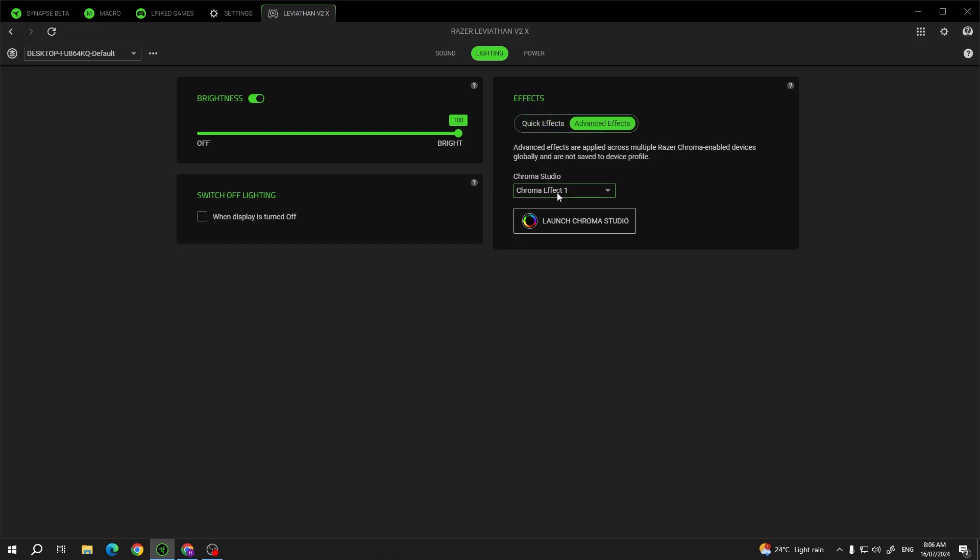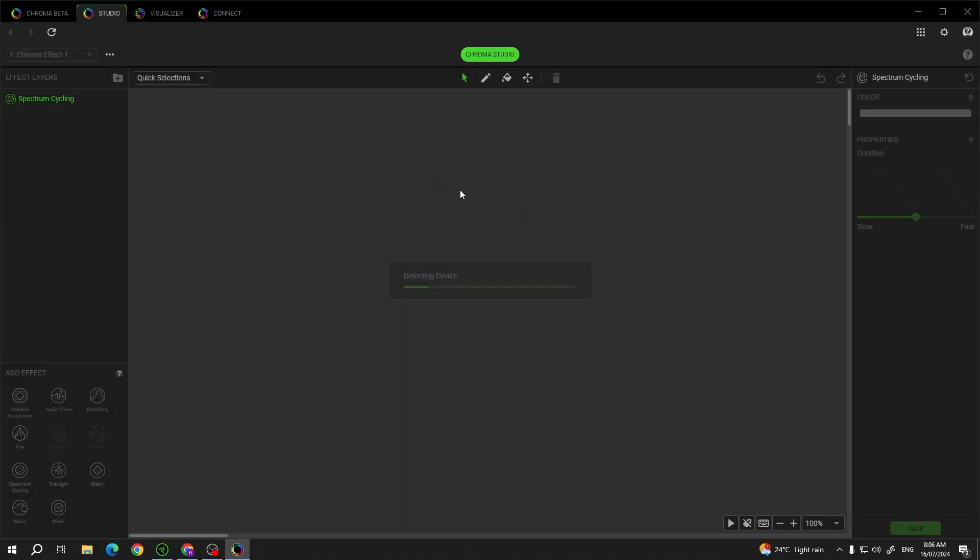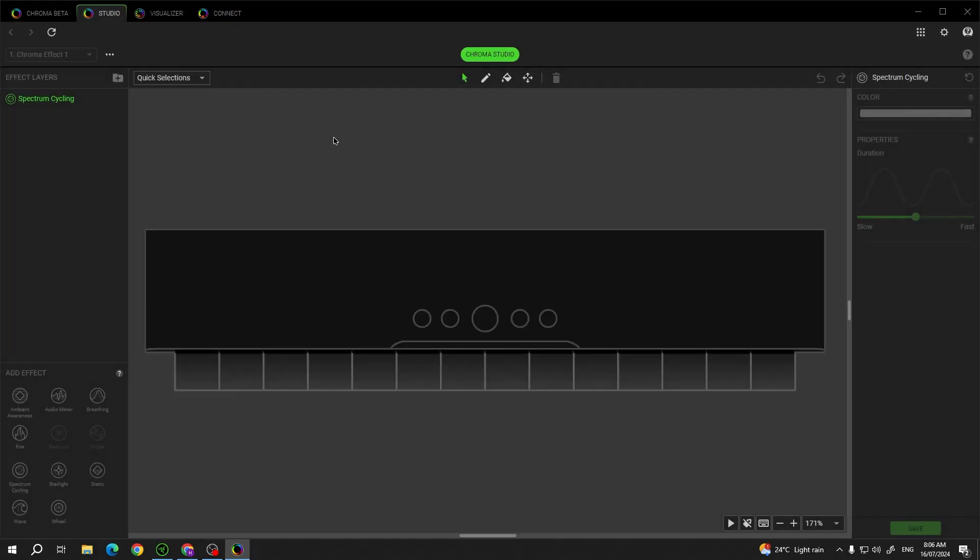Then advanced effect gives you Chroma Studio. You will need to launch it. In some cases you might need to download an additional extension to the Razer Synapse to actually access the Chroma Studio.